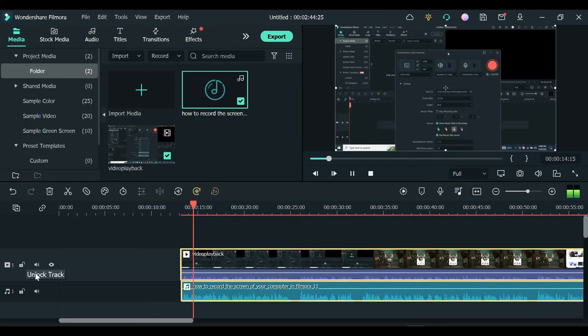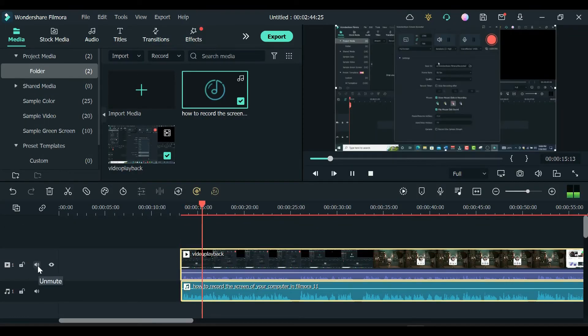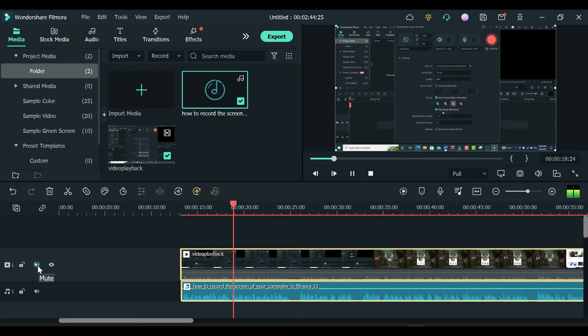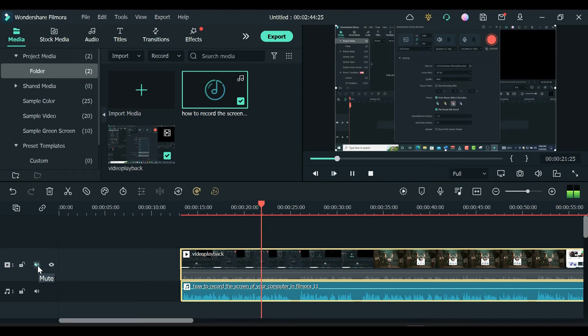Hello guys, in today's training video, I'm going to show you how to record your screen in Filmora 11. This feature in Filmora is one of my favorite tools to play with because I make use of screen recording for my YouTube videos.